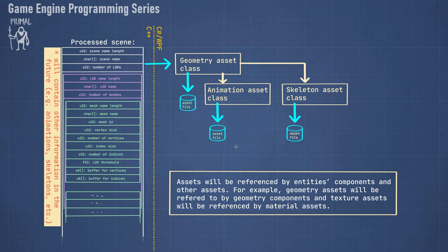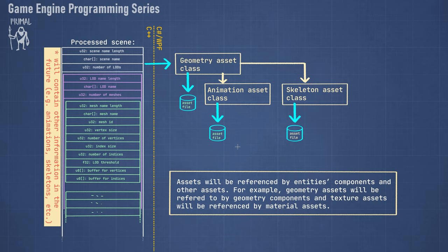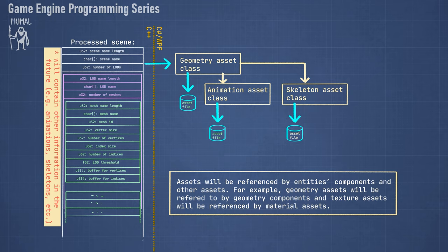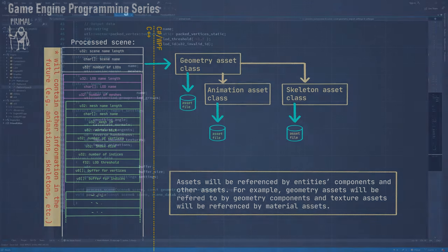So these asset files will be referenced by the components that an entity has. For example, a geometry asset can be used in the geometry component of an entity, and the texture asset can be used by material assets because materials are a collection of textures and shader code. So that's my plan and now we can go back to the code and write our function.